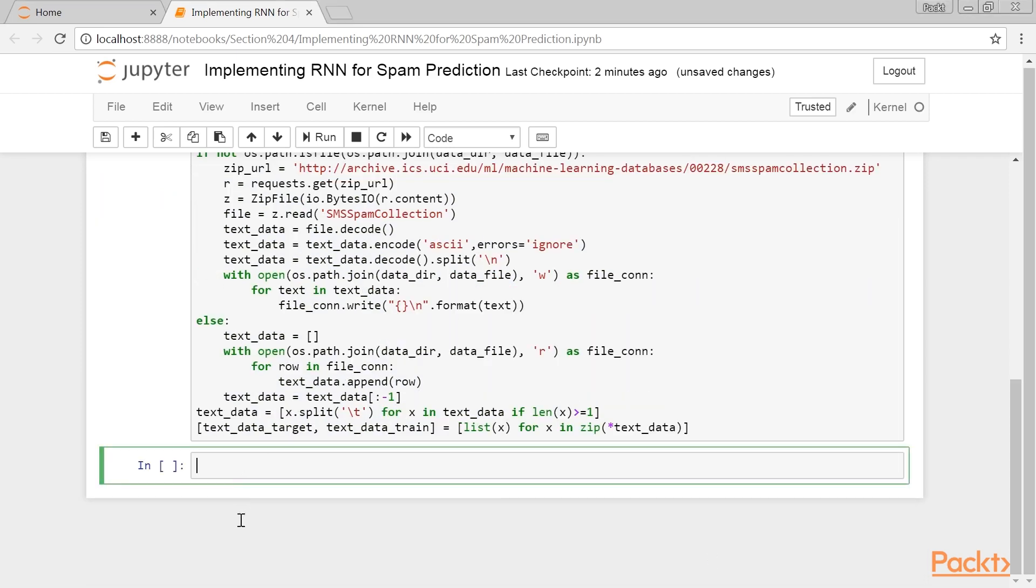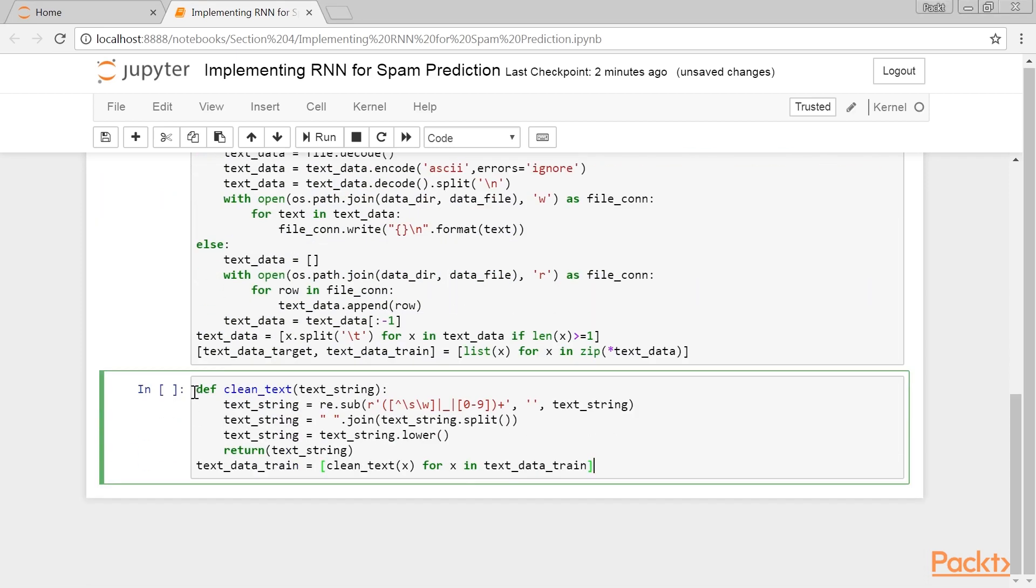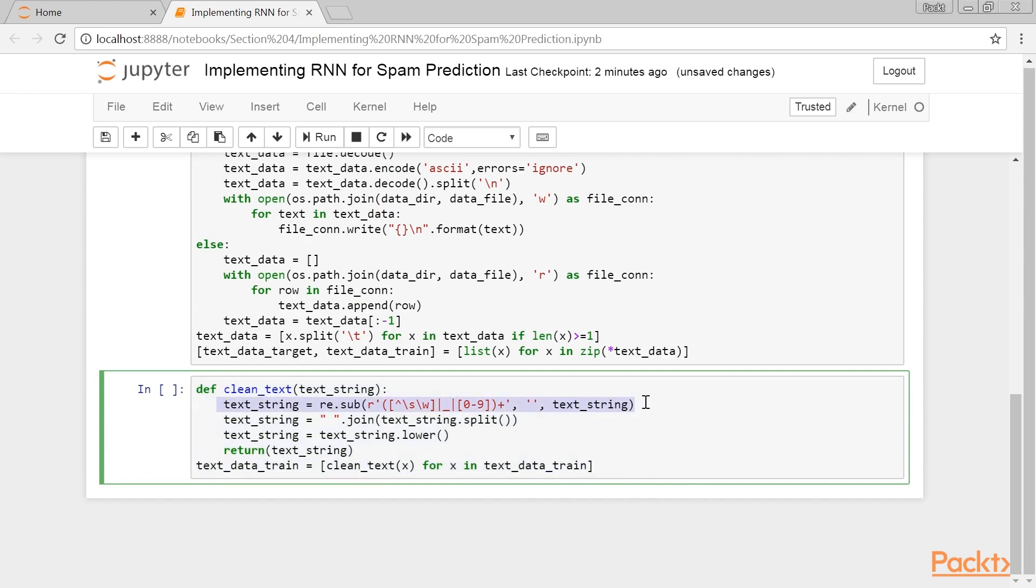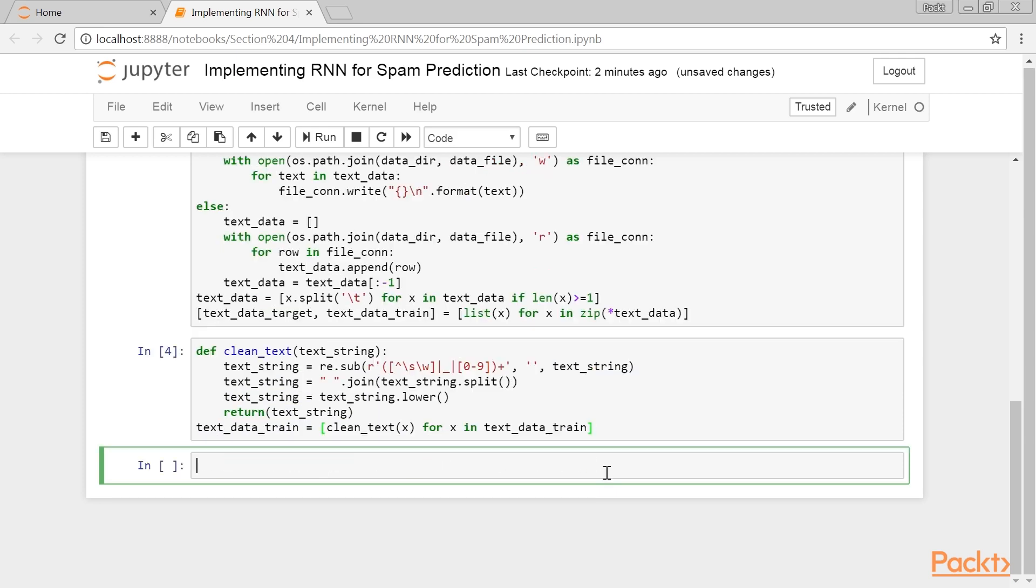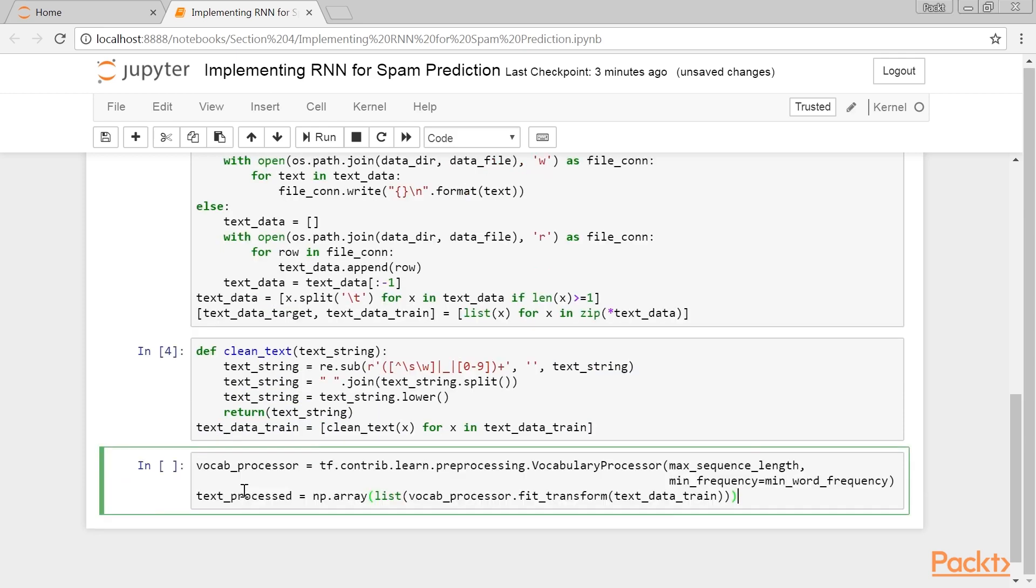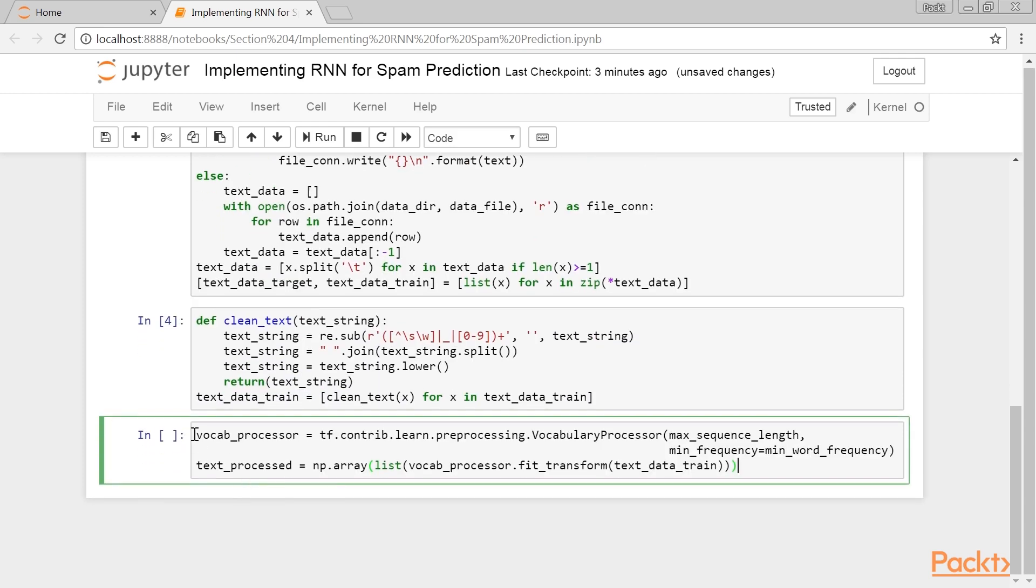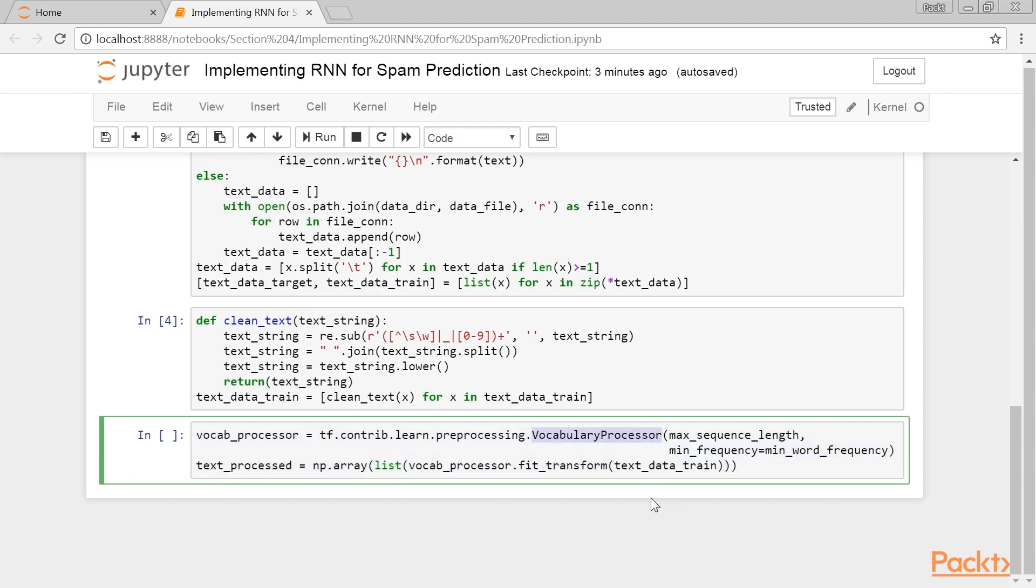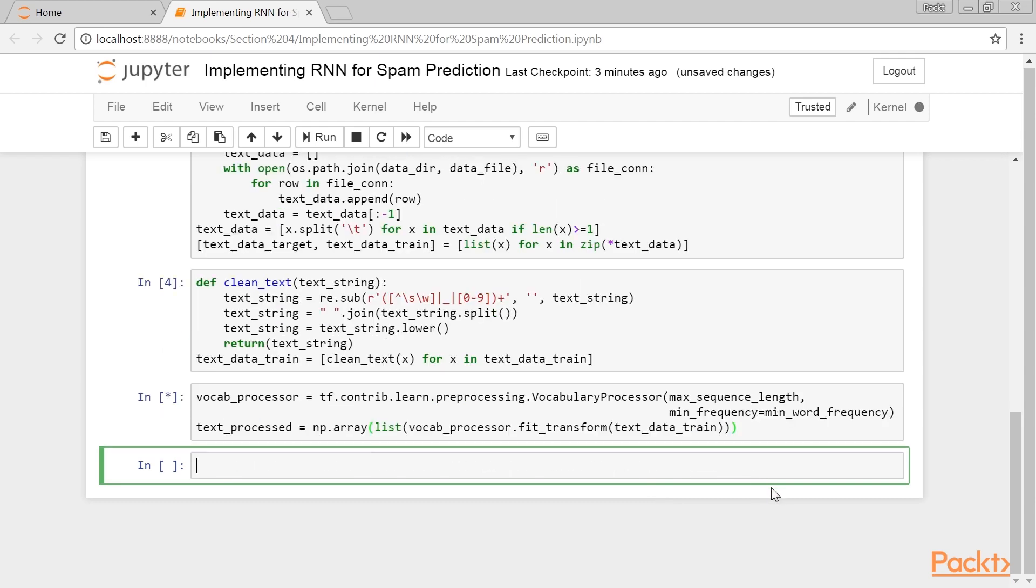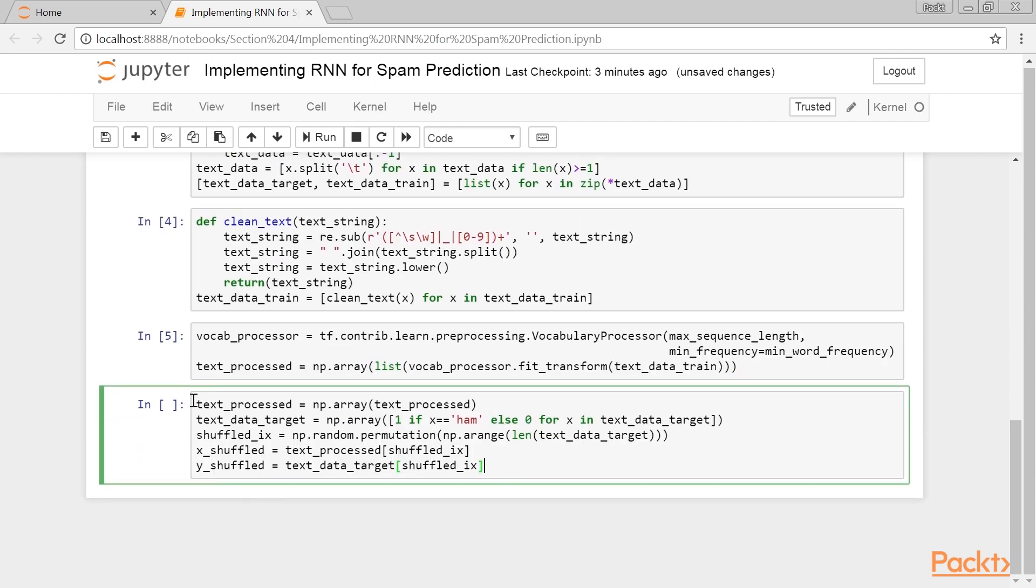To reduce our vocabulary, we will clean the input texts by removing special characters, extra white space, and putting everything in lower case. Now, we process the texts with a built-in vocabulary processor function from TensorFlow. This will convert a text to an appropriate list of indices.